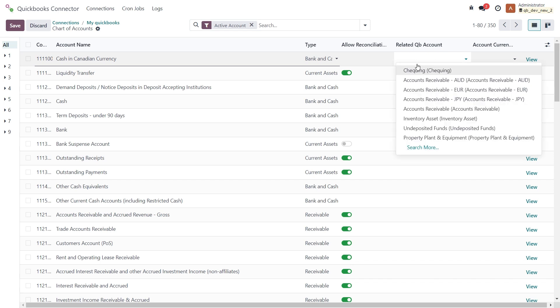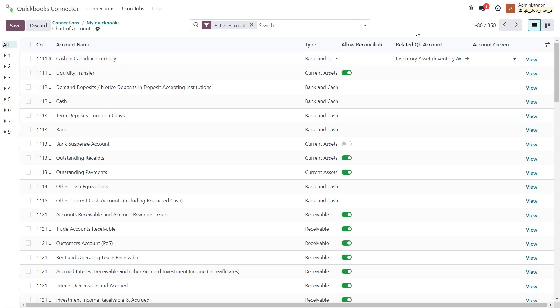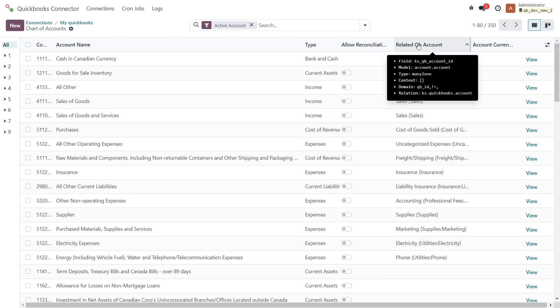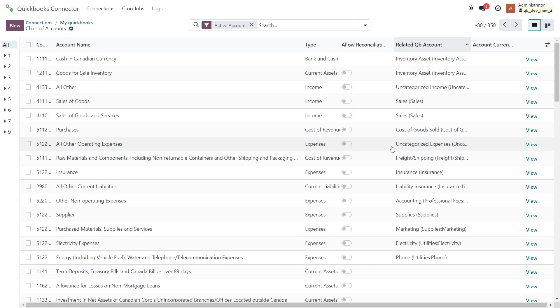Simply select the appropriate QuickBooks account from the imported list by clicking on the related QuickBooks account field. You can see the already mapped accounts.